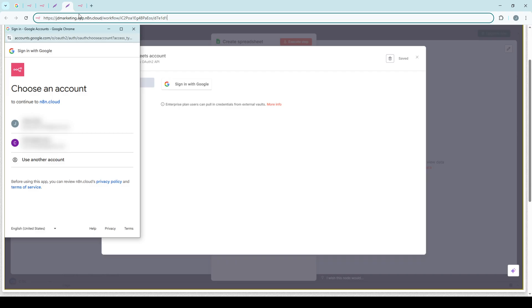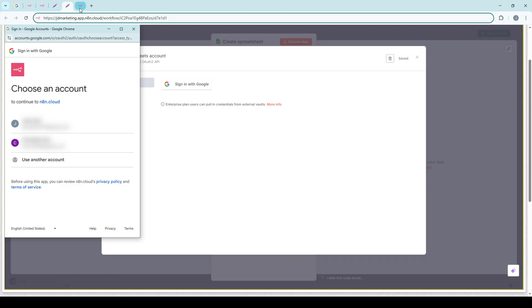After you've carefully entered all necessary information, go ahead and save those credentials. N8N will typically conduct a validation check at this point, running the details through its system to ensure that everything is correct and able to connect. If there are any errors, N8N will usually notify you, and you may need to re-enter or double-check your information.